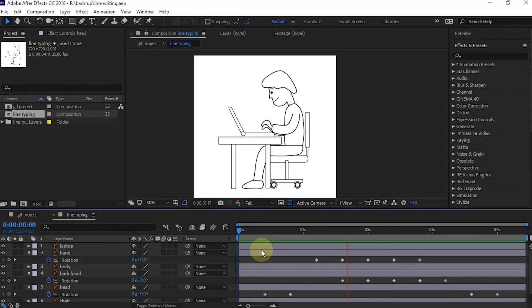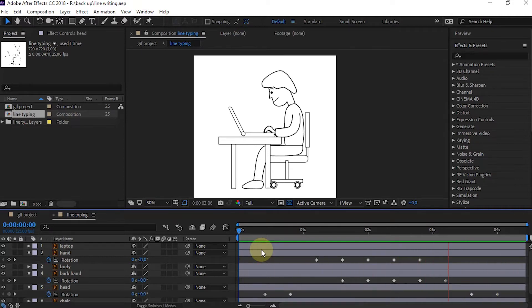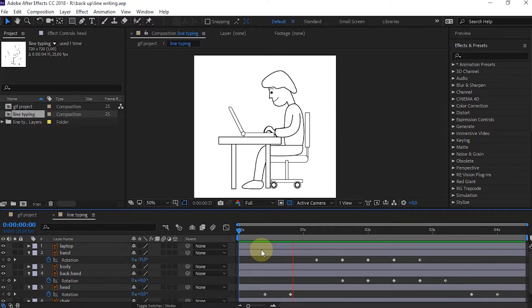To create animated images in GIF format, we can make them through Adobe After Effects and Photoshop. In this project, I have created a simple animation in After Effects.